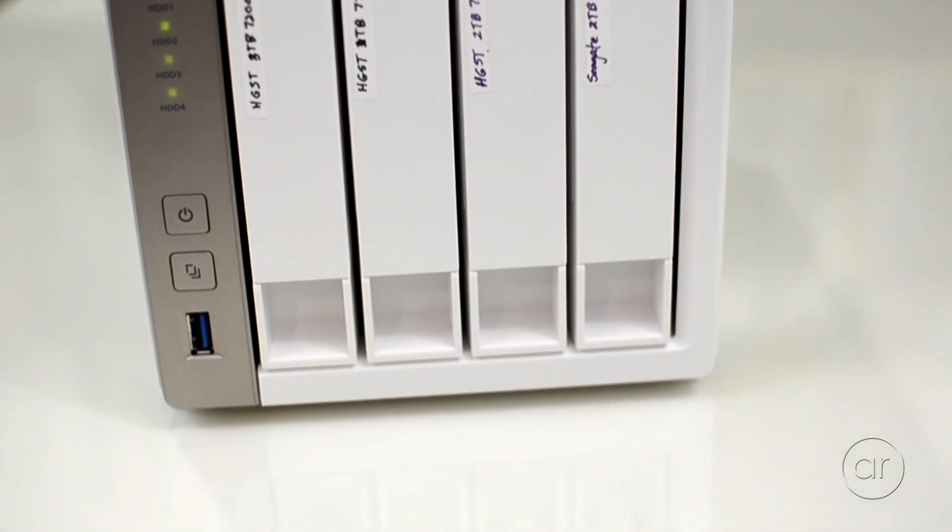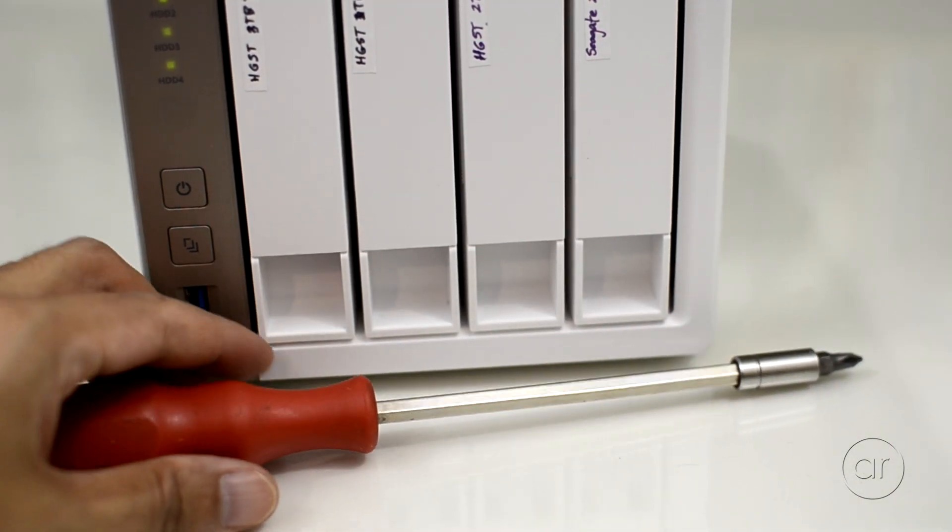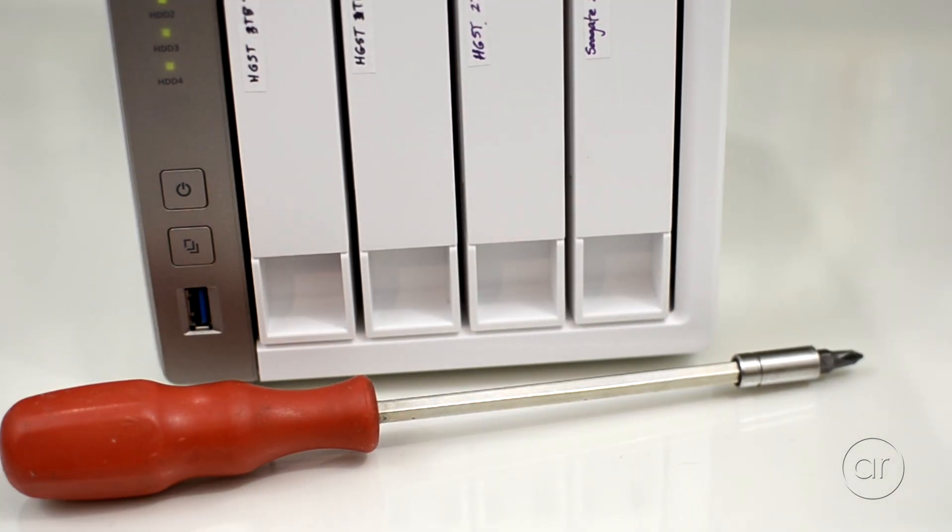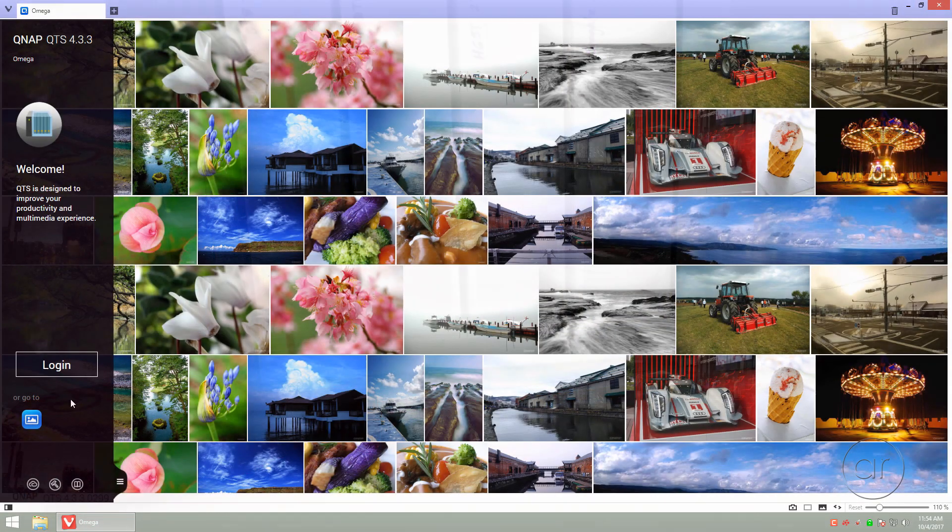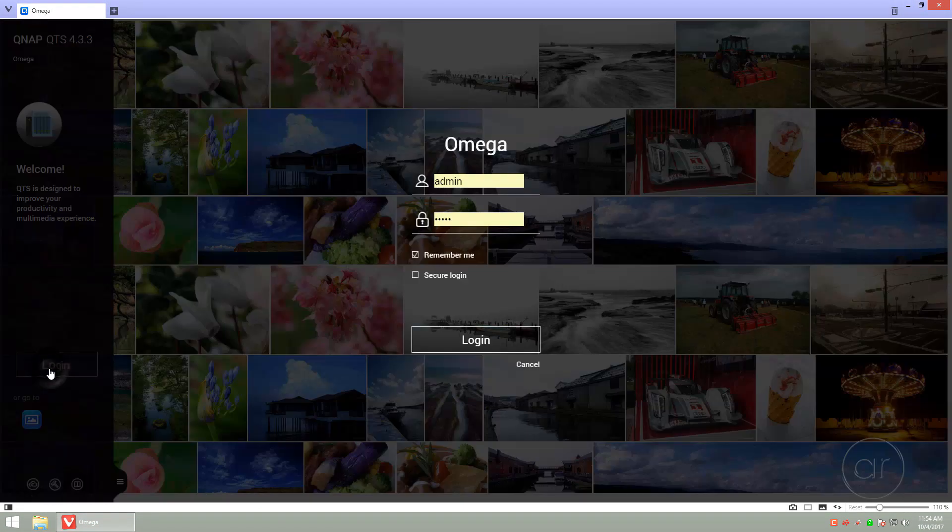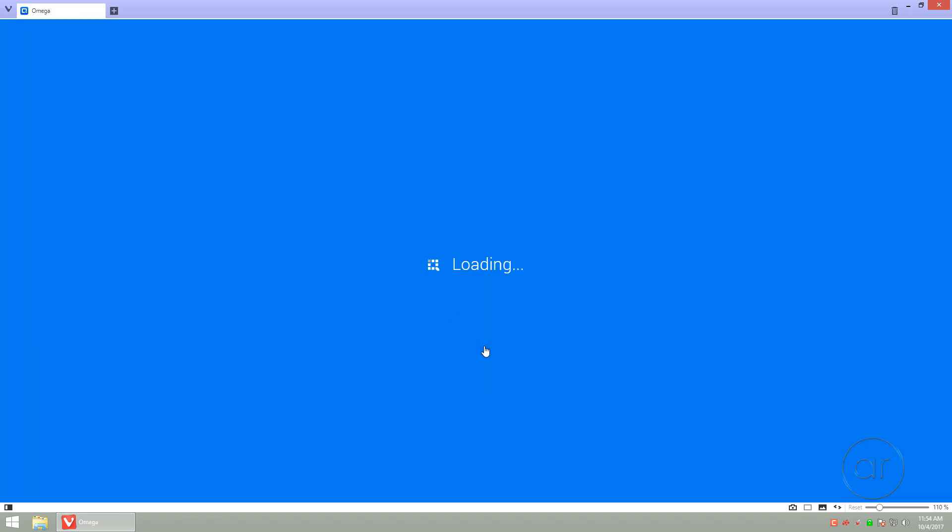The only tool we'll need is a Phillips head screwdriver, and that's just for the screws that attach the drives to the caddies. Let's start by logging into QNAP's QTS operating system. So, here's the procedure.